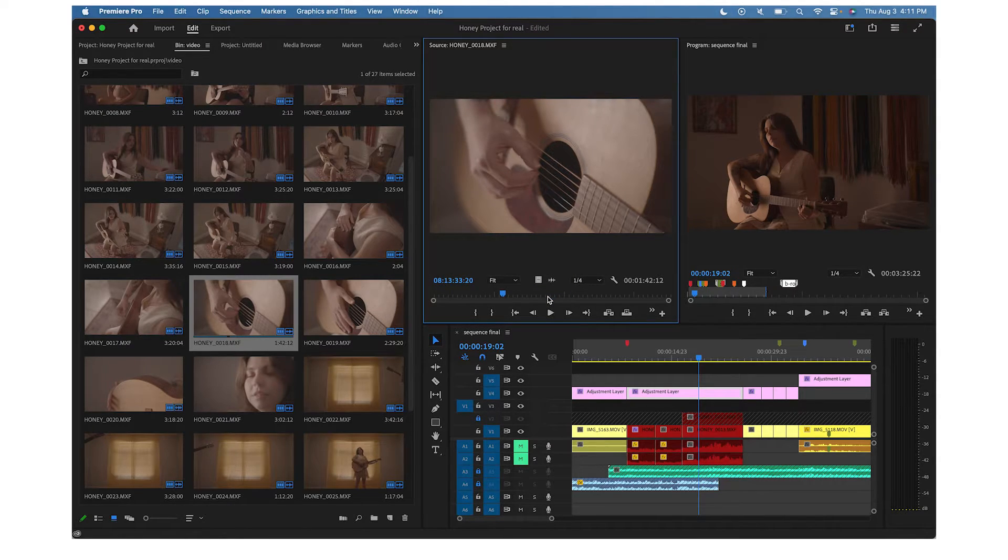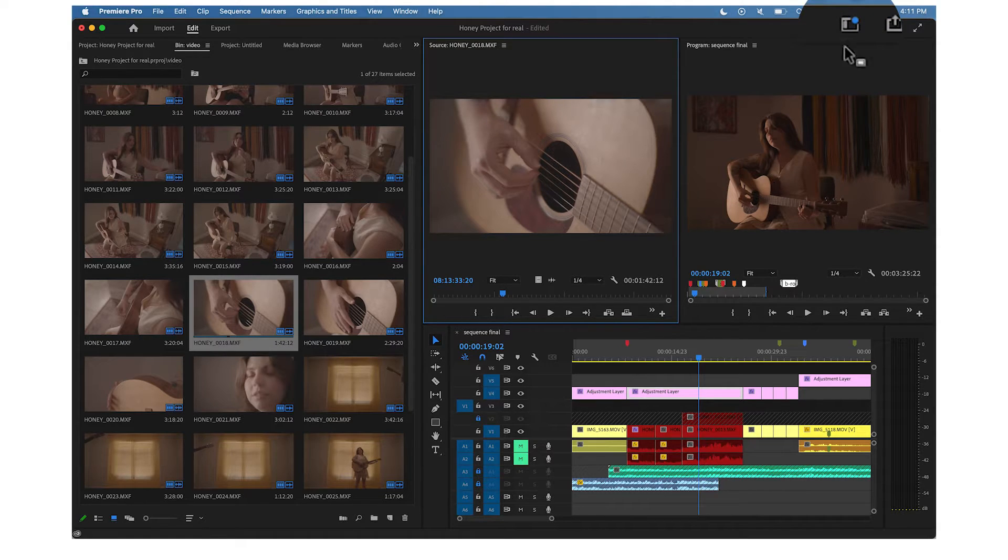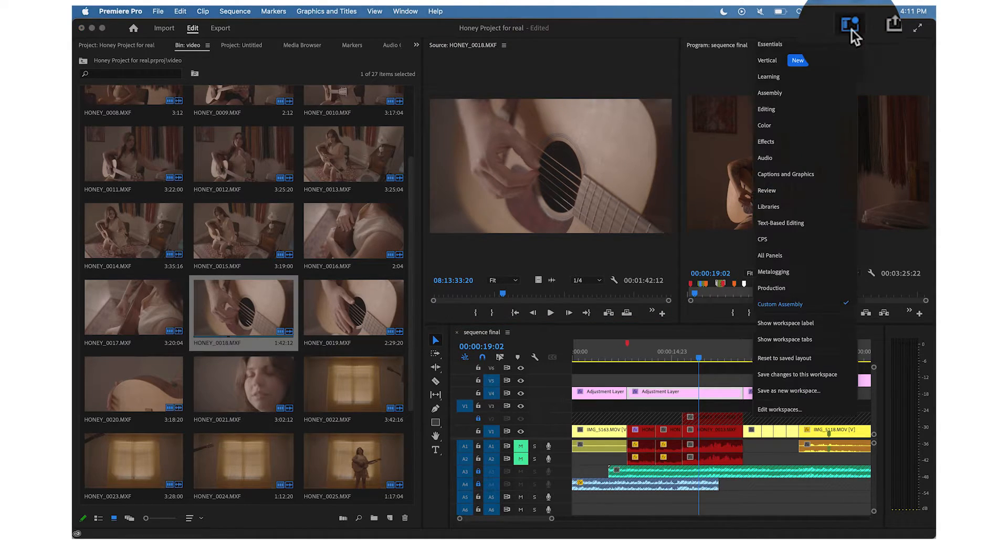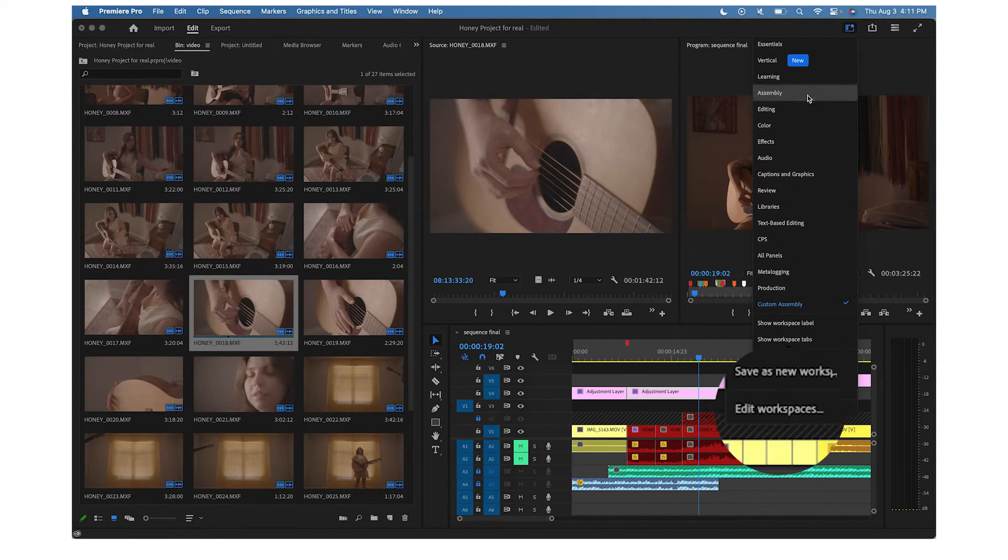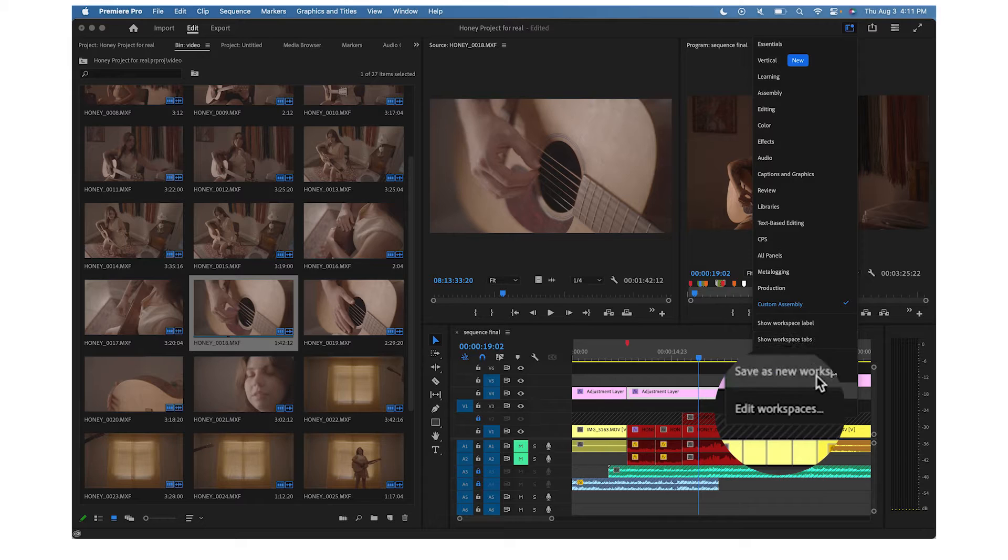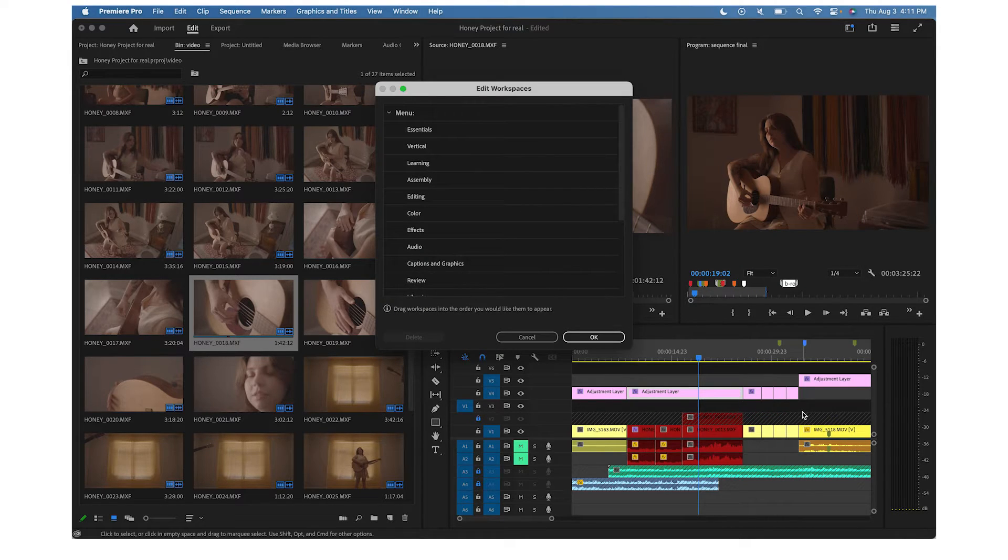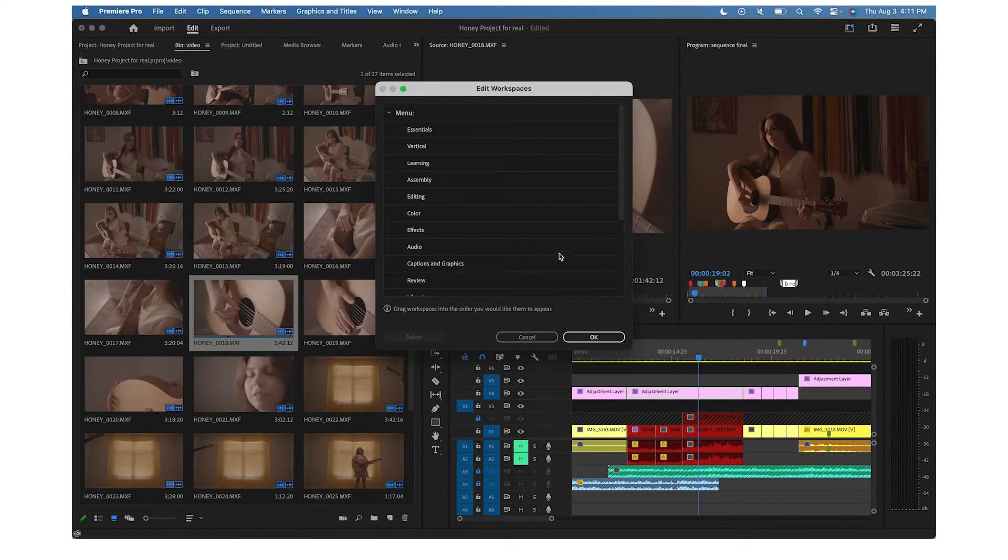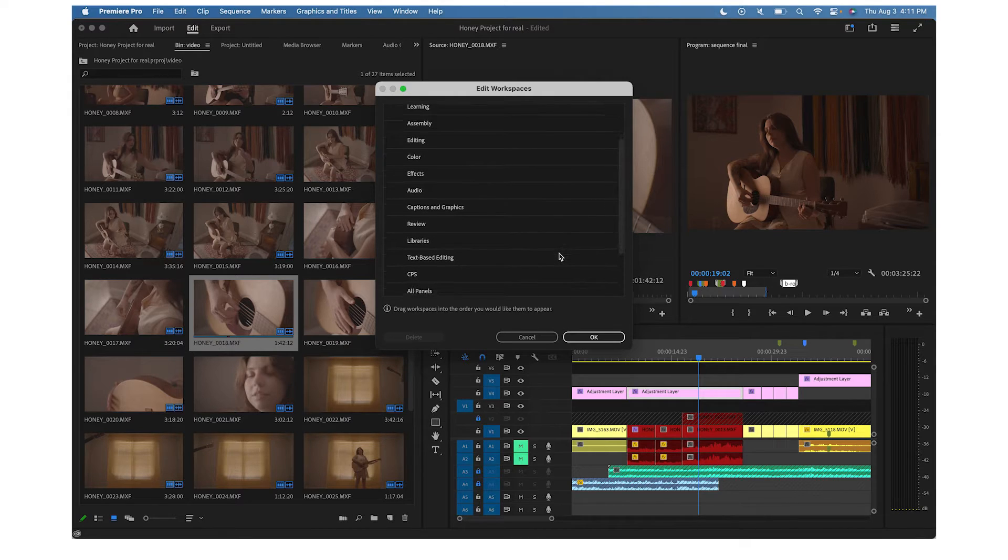Open the workspace icon in the top right of the screen to see your workspaces in fewer clicks. Select Edit Workspaces to manage your layout selection. You can use this menu to delete workspaces or rearrange them so that your favorite layouts are at the top.